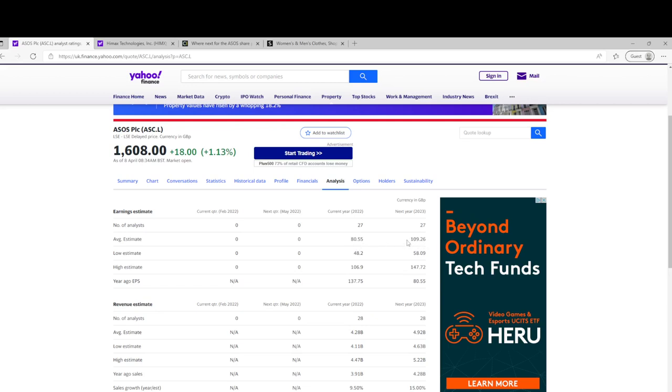This year they're predicting 80 pence in earnings, next year £1.09. So even off next year's earnings, I normally look at forward PE, which would be a 20, which is not great.